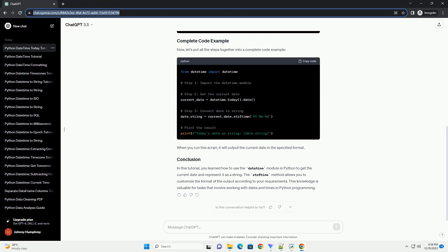Use the datetime.today method to get the current date and time. We will then extract only the date part using the date method. To represent the date as a string, we can use the strftime method. This method allows you to format the date in various ways.